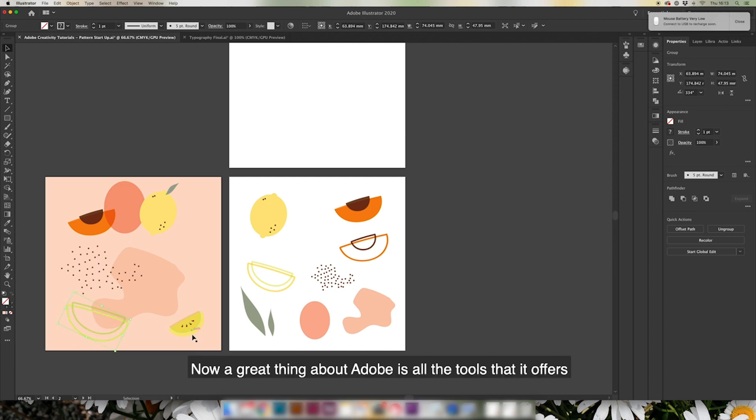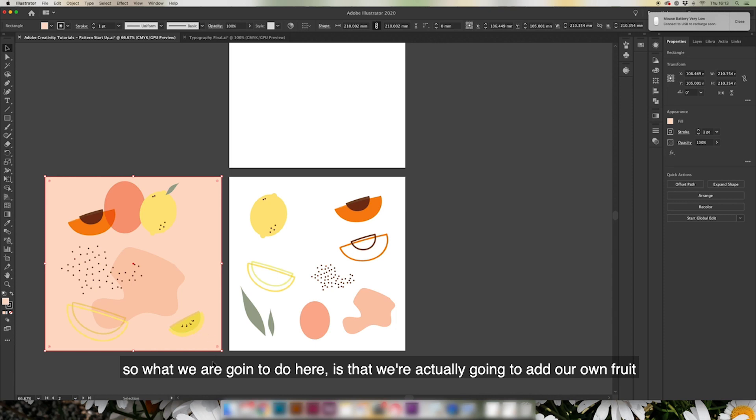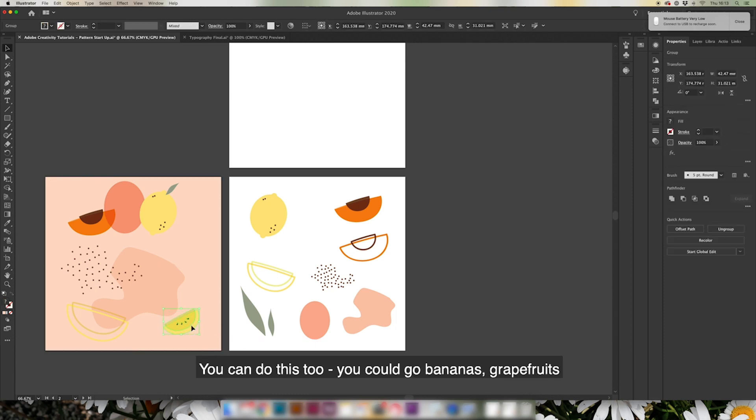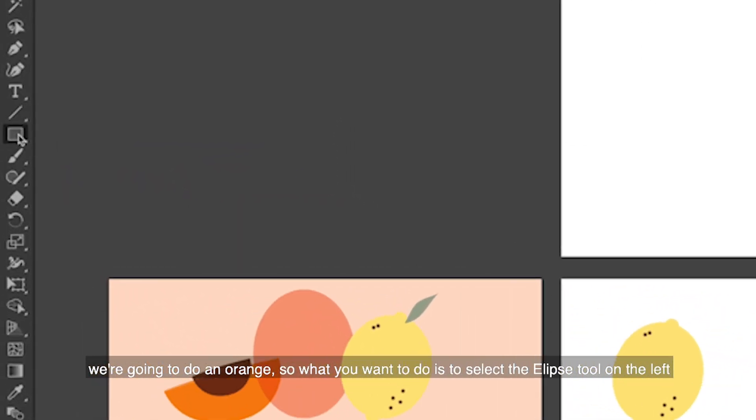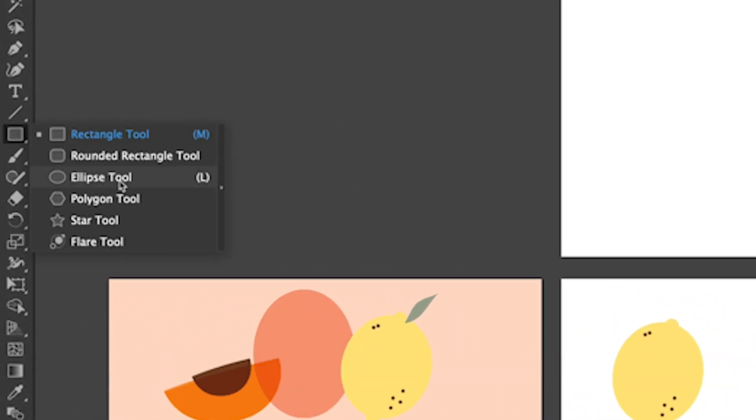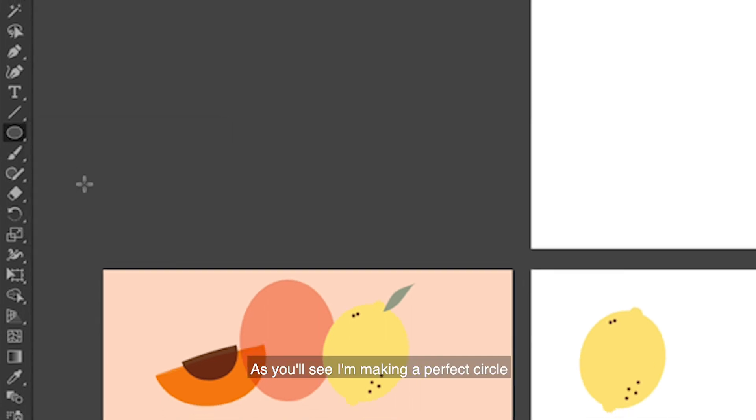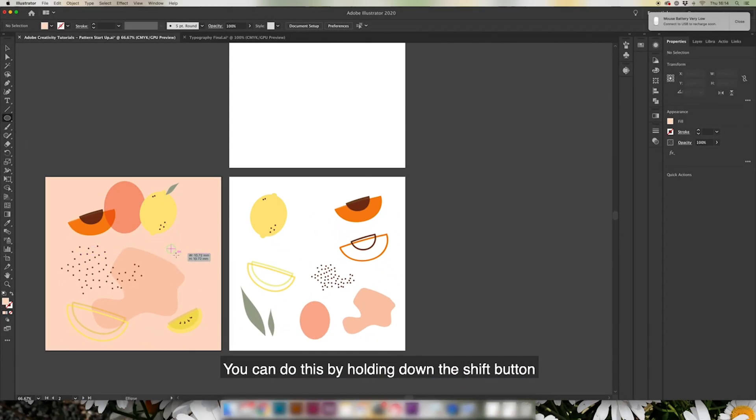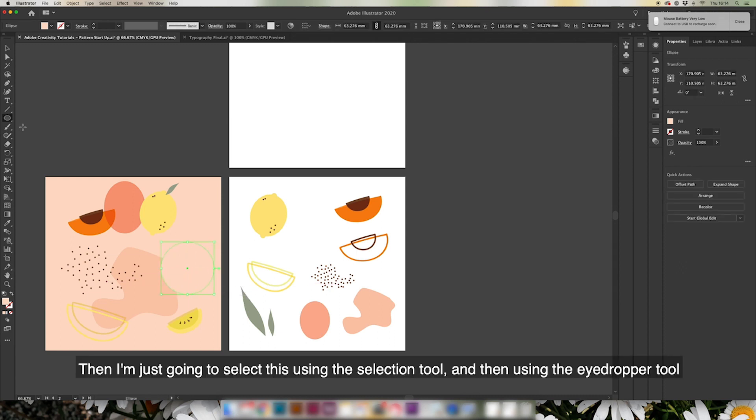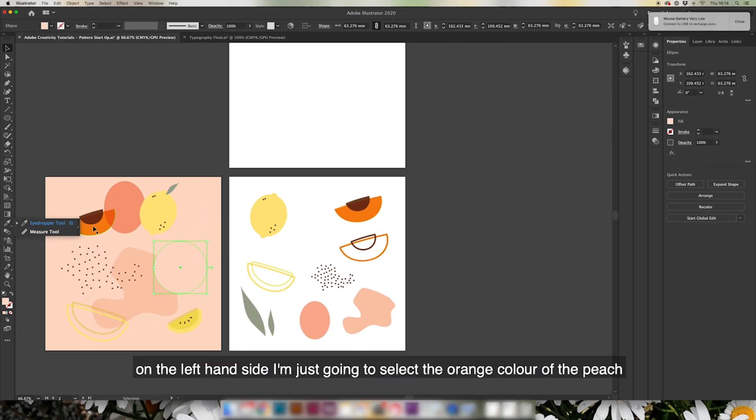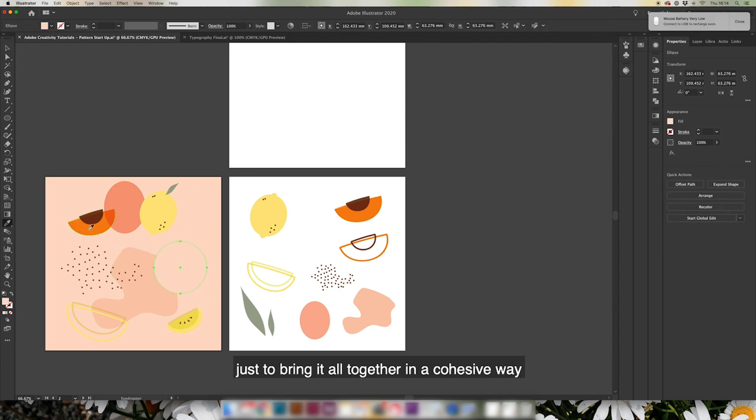Now the great thing about Adobe is all the tools that it offers. So what we're going to do here is we're actually going to add our own fruit and you can do this too - you could go bananas, grapefruits, anything. We're going to do an orange. You just want to select the ellipse tool on the left. As you'll see, I'm making a perfect circle - you can do this by holding down the shift button and then just going to select this with selection tool. Using the eyedropper tool on the left hand side, I'm going to select the color of the orange of the peach just to bring it all together in a cohesive way.